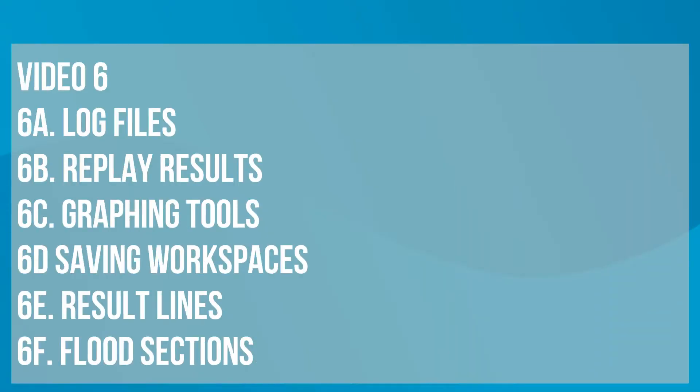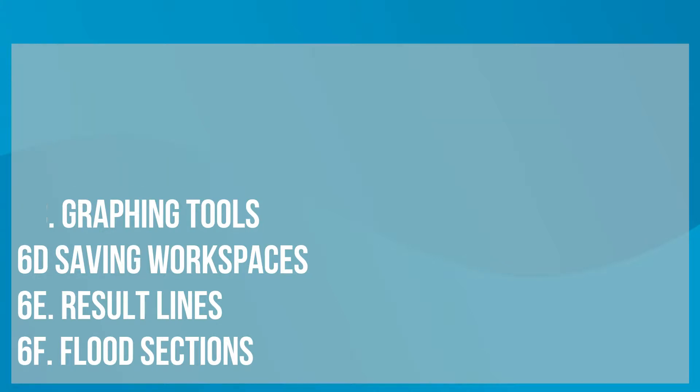I'm going to go through looking at the log files, replay results, the graphing tools, saving workspaces, using result lines, and then looking at flood sections.